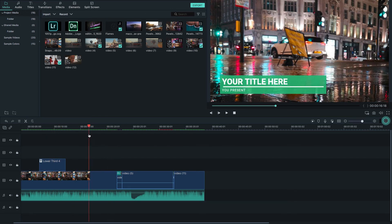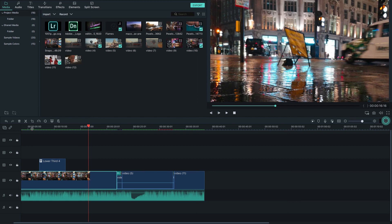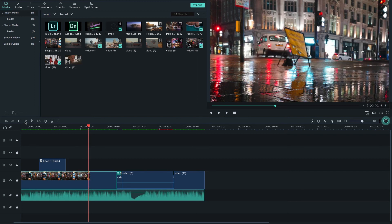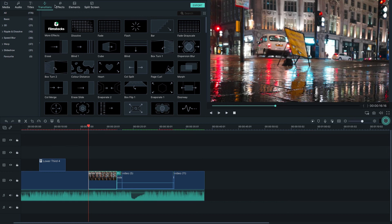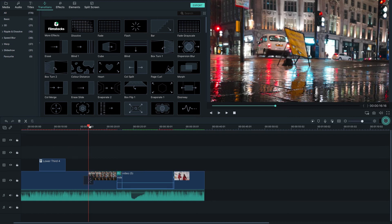You can add transitions between clips. In the Transitions tab at the top, there are lots of built-in transition presets. Simply drag and drop a transition between two clips in the timeline.